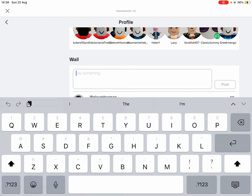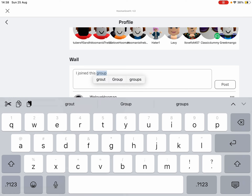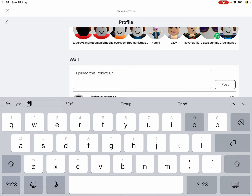And comment: "I joined this Roblox group." You can also type my name as well.